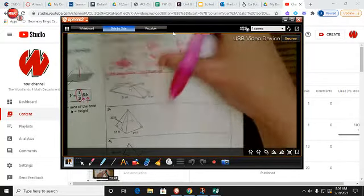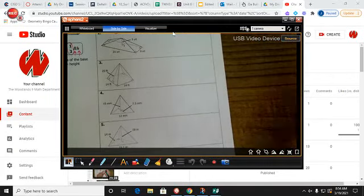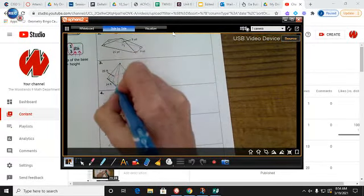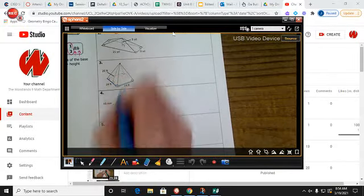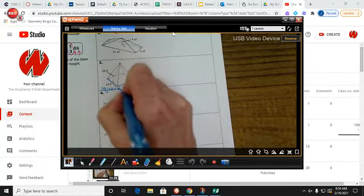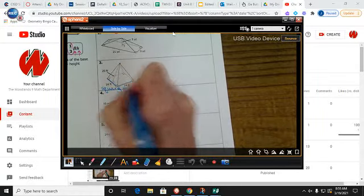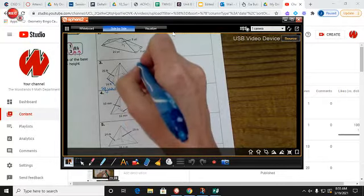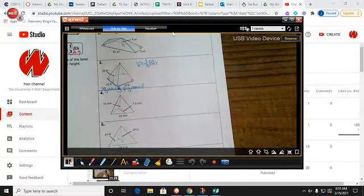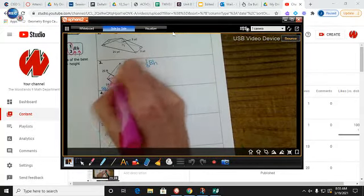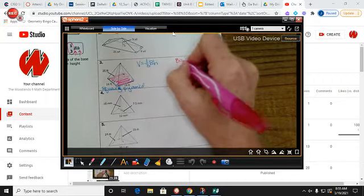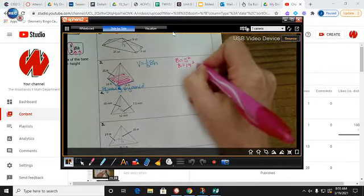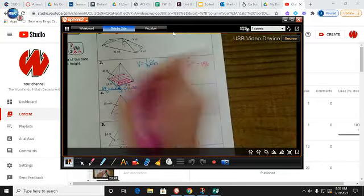For problem number three, I can see it comes to a point so it's a pyramid, and the base has length and width both equal to 14 — so this is a square pyramid. To find the volume I'll use V = one-third times the area of the base times the height. Since the base is a square, the area is a side squared: 14 squared equals 196.